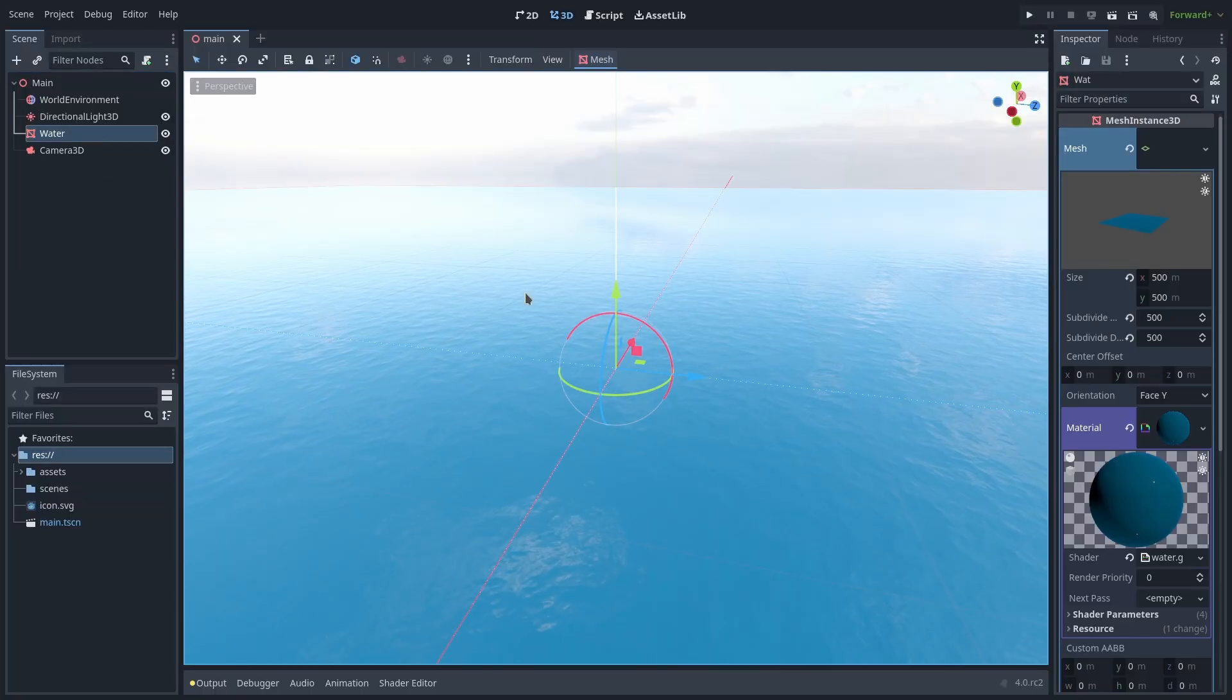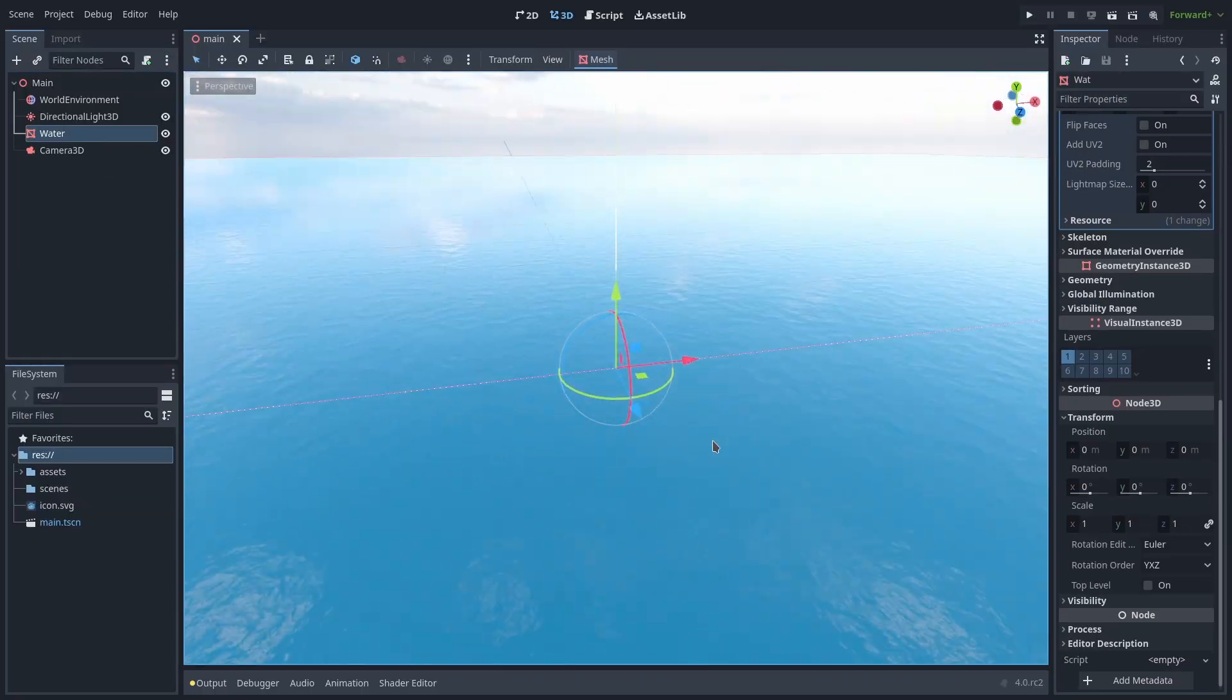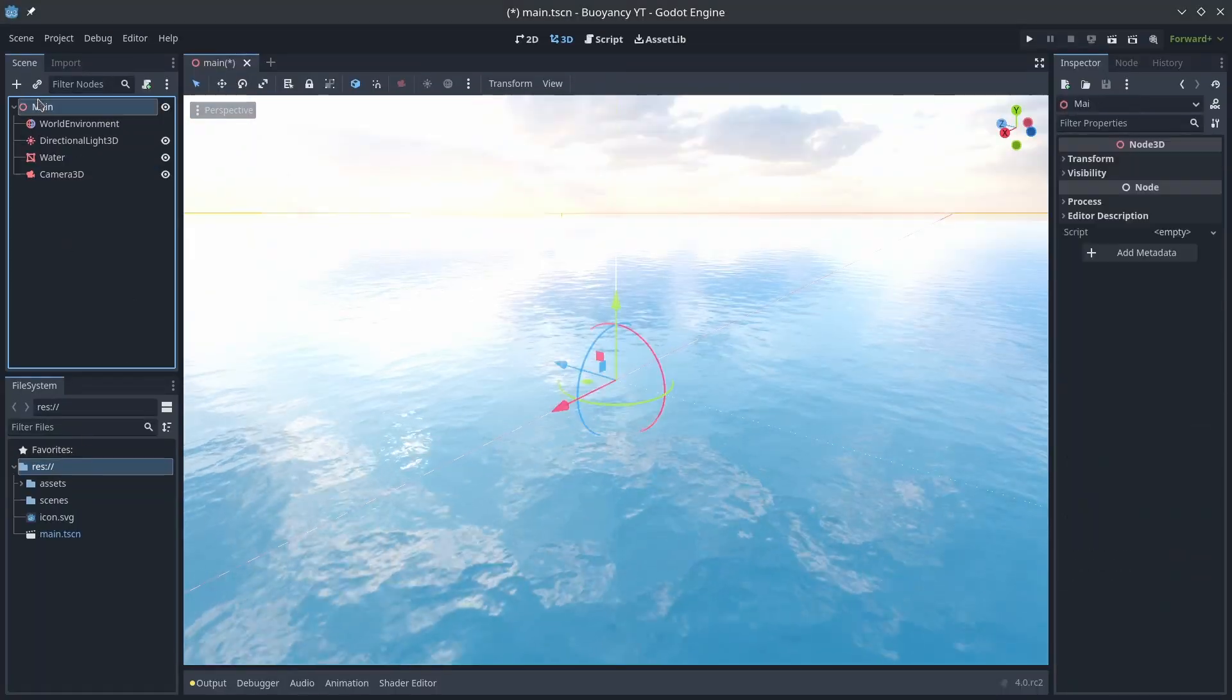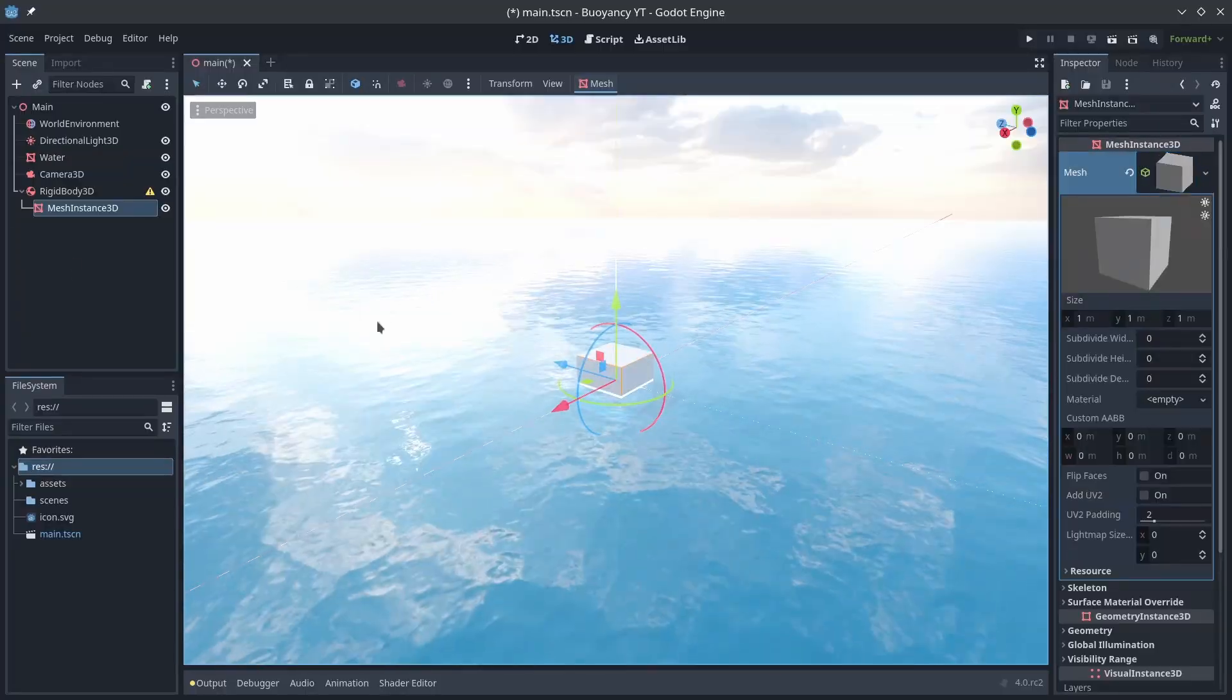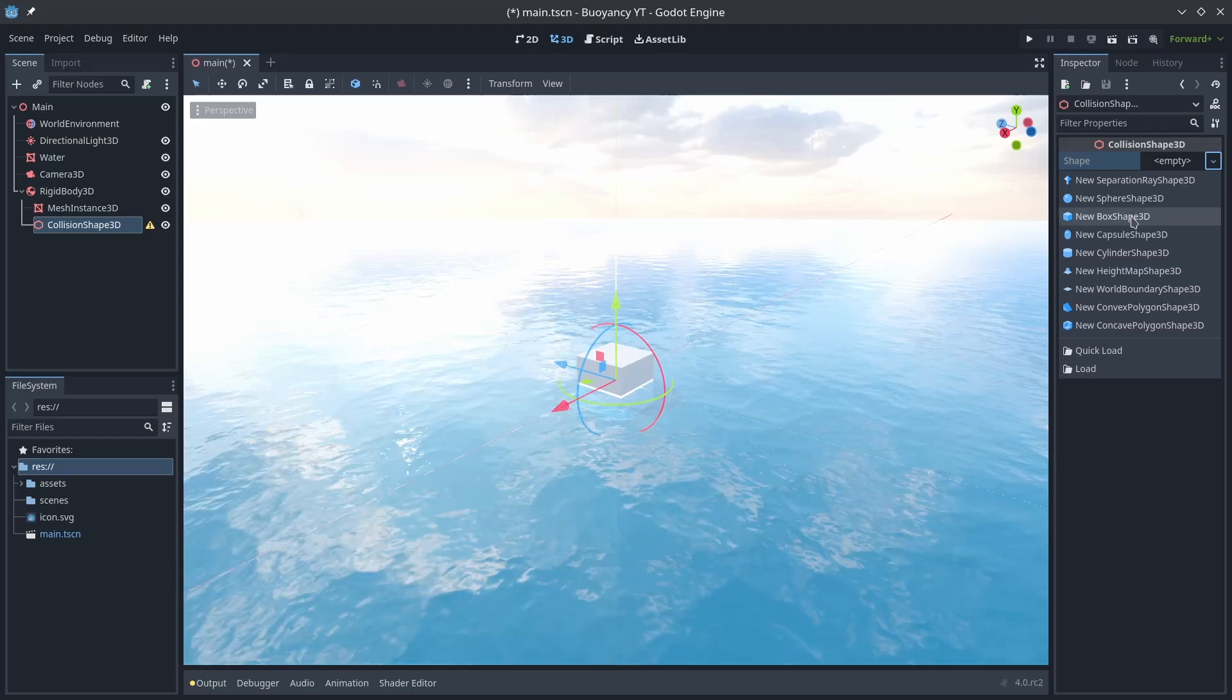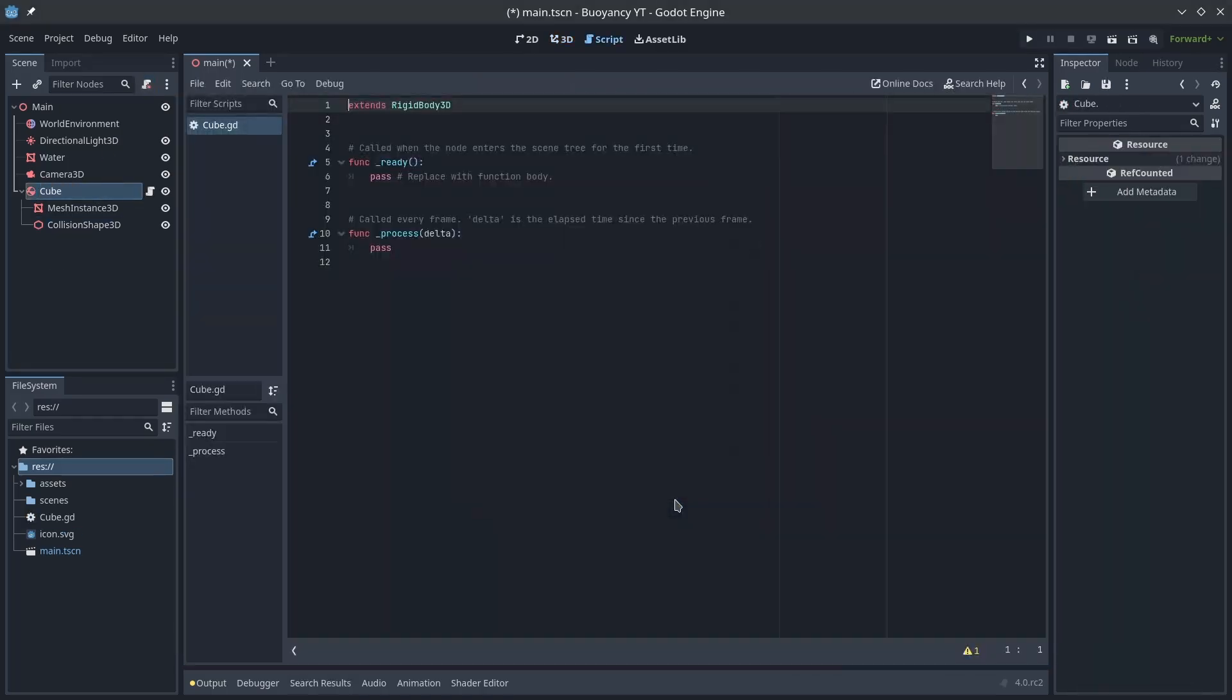Before we get started I have a scene set up with a plain mesh instance at 0 0 0 to represent the water. Other than a nice shader there's nothing else going on here. Let's start by adding a new rigidbody 3d node. Add a mesh renderer 3d node as a child to it and give it a cube mesh. Then add a collision shape 3d node and make it a box shape. Give the rigidbody node a good name and let's add a script to it.